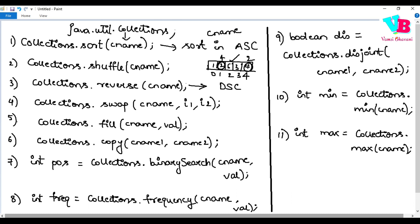The fifth algorithm is fill. If you have created a list and want to fill it with a value, you say Collections.fill(collectionName, value). For example, if the value is 5, then all positions in the list will be filled with 5.